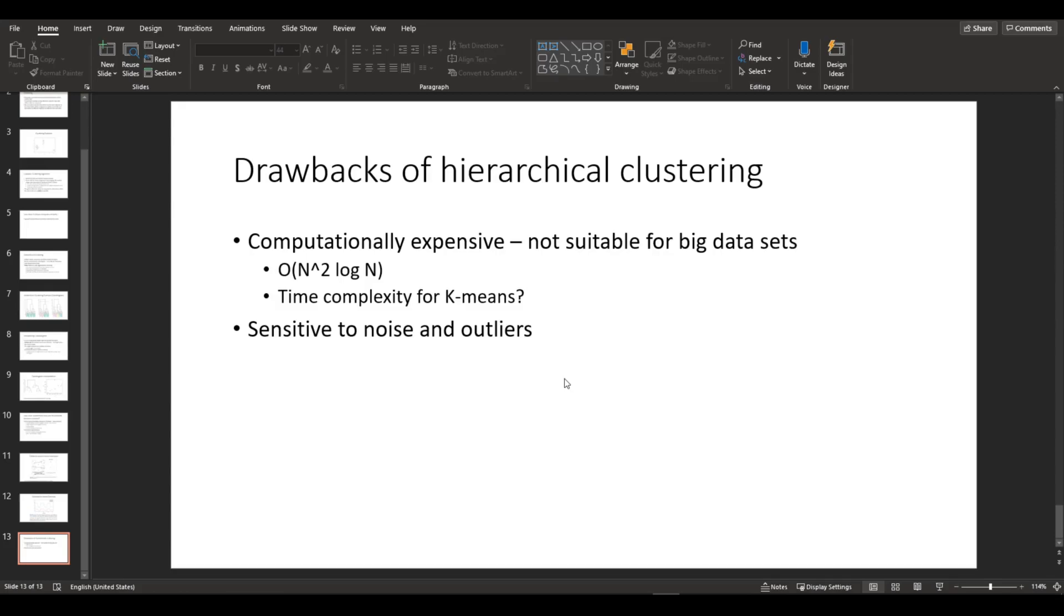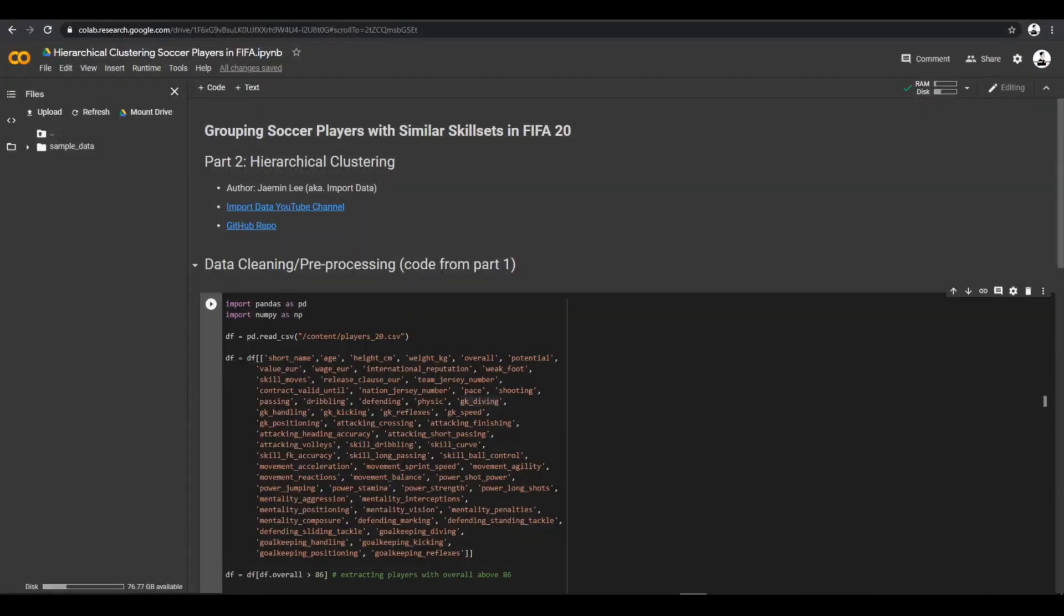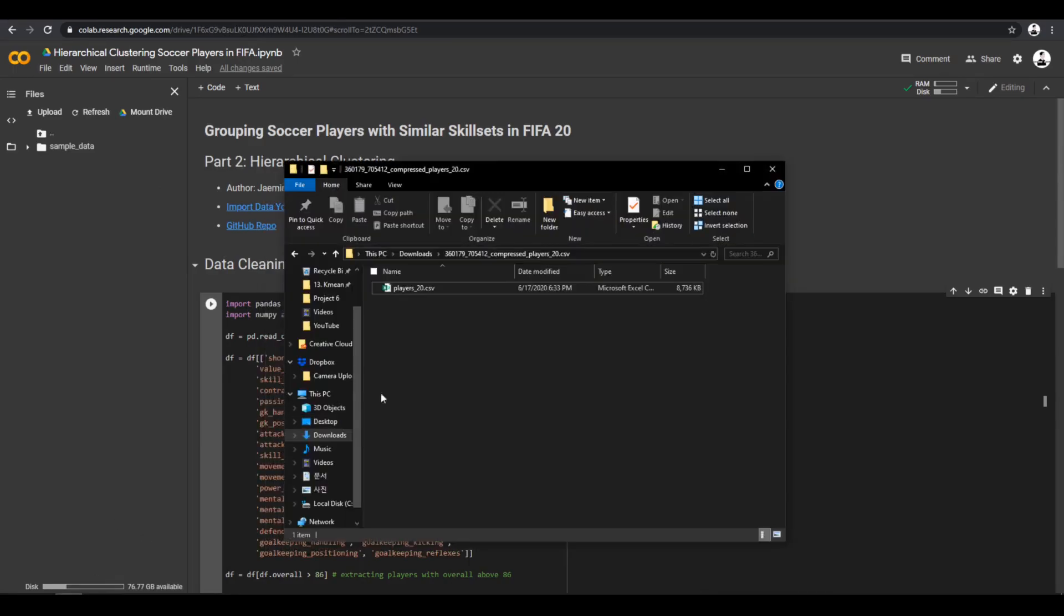All right, so now that we have an understanding of what hierarchical clustering is and how it works, let's actually try to code it using the same dataset from part 1. So first I'm going to load the dataset.